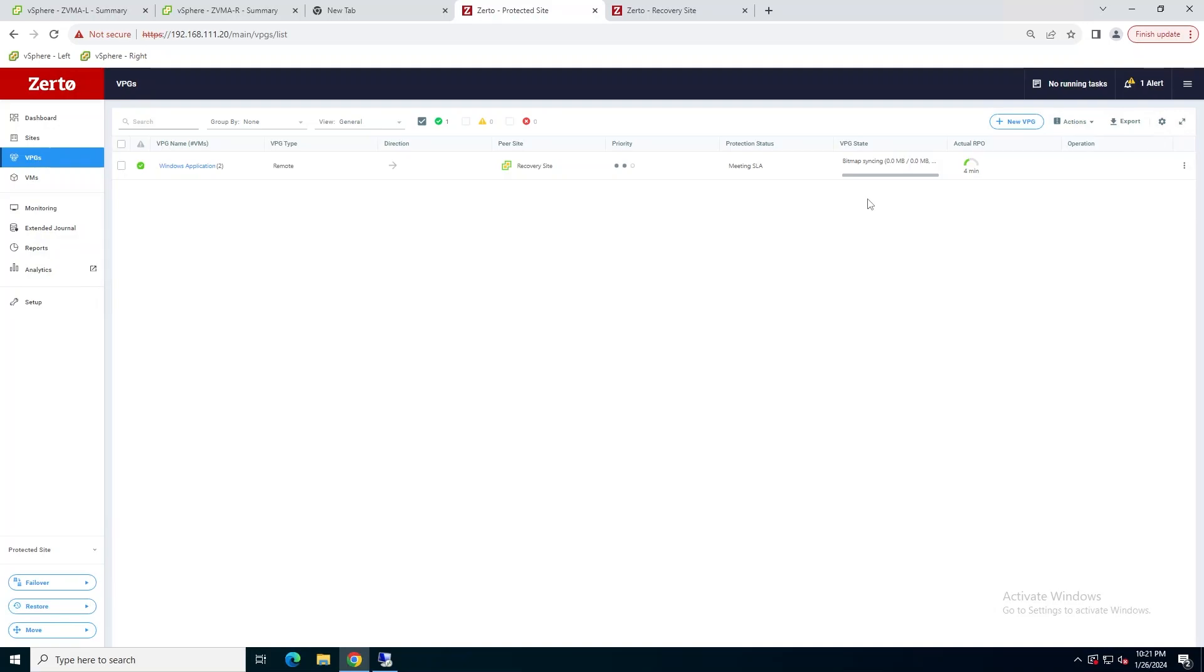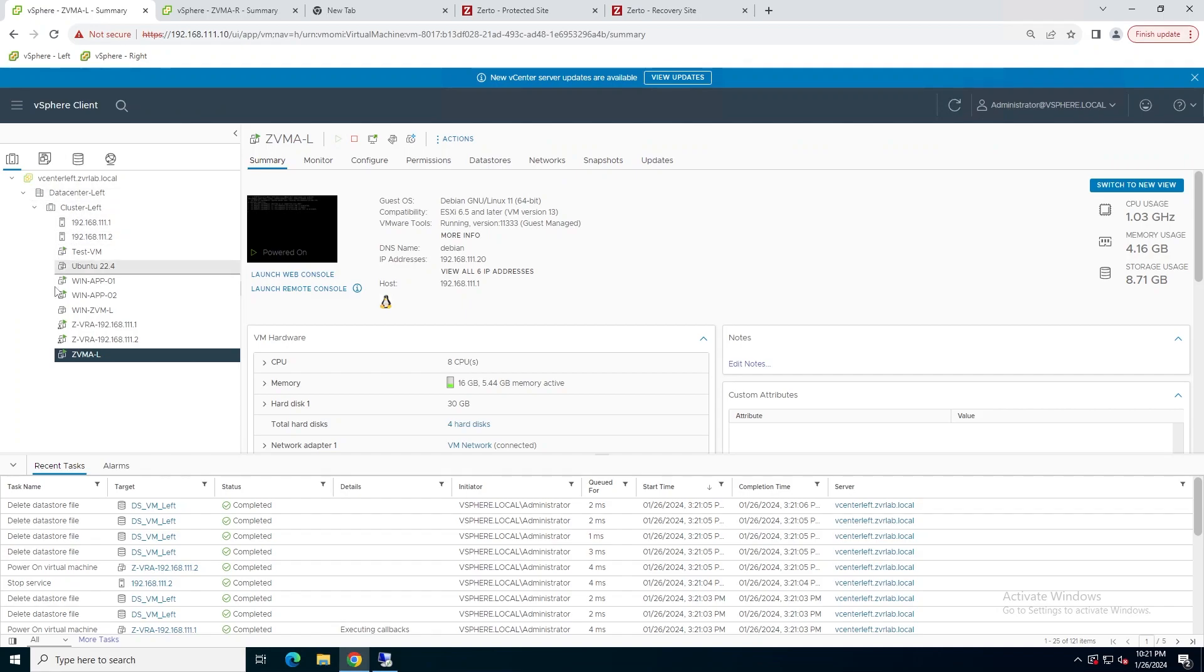Okay. And as we see, this should clear up pretty quickly. VPG is good again. We're getting a 7 second RPO.